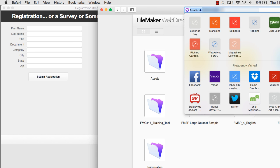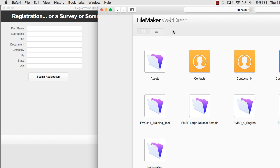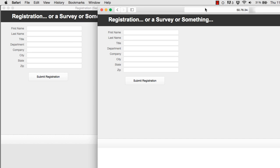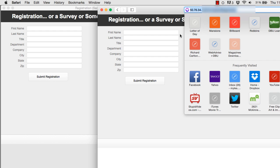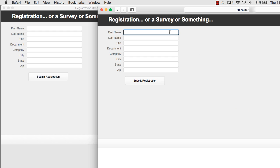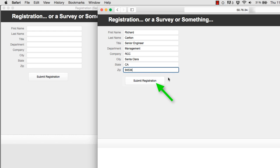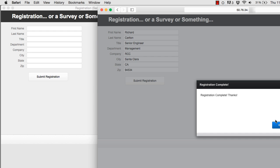If you type this URL, you'll get the entire list of available WebDirect databases. Here's our registration database right here. I can click it and it comes up — not a problem. For future reference, I can copy this URL and use it as a reference if I want to send someone to this survey. I can input my information here. Once it's filled out, I can simply press the submit registration button and I get the completed registration thank-you dialog right in the center of my screen.